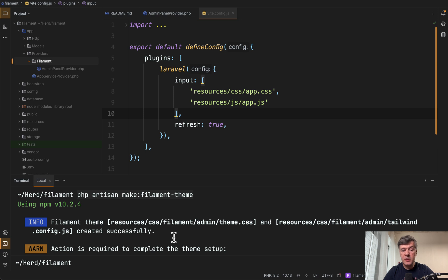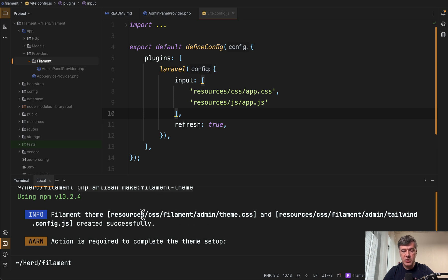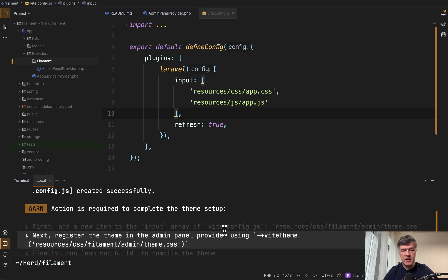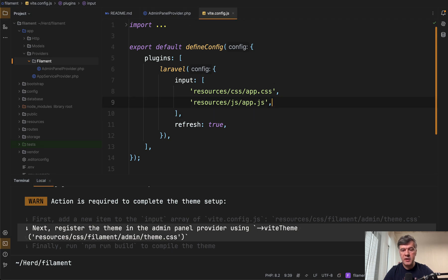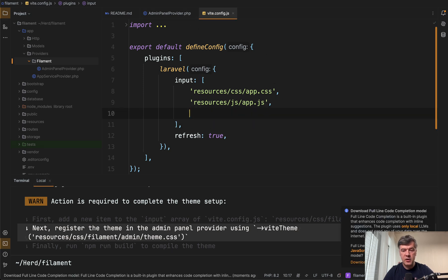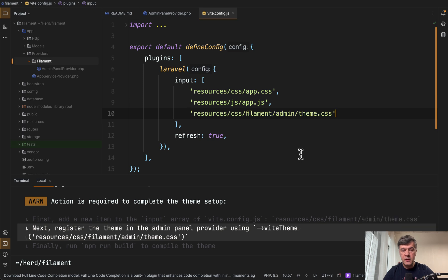So here I am in the terminal. I've run PHP Artisan make Filament theme. It generated CSS and JS successfully, and then we need to add the theme in two places. First, in vite.config.js we need to add the third option, this one.